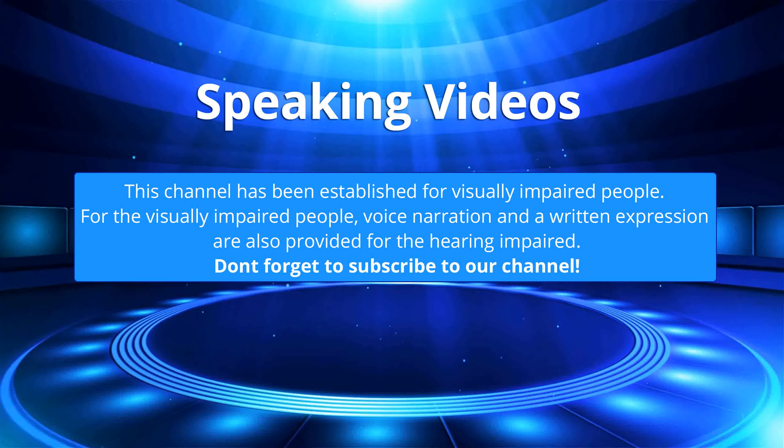This channel has been established for visually impaired people. For the visually impaired, voice narration and written expression are also provided for the hearing impaired. Don't forget to subscribe to our channel.